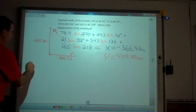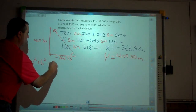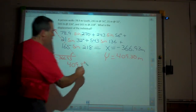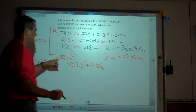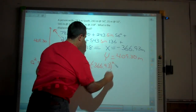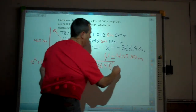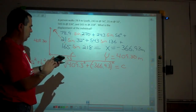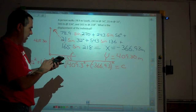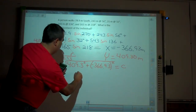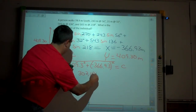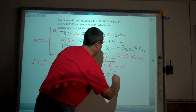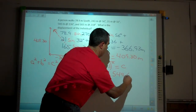Step three, Pythagorean theorem: I take 409.3 squared plus negative 366.93 squared, then take the square root. That gives me approximately 302,164.11 under the square root. Taking the square root of that answer gives a magnitude of 549.69 meters.